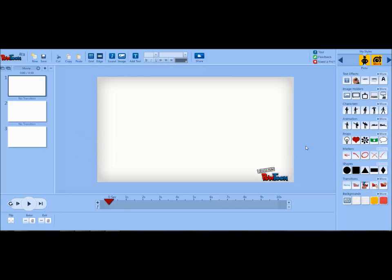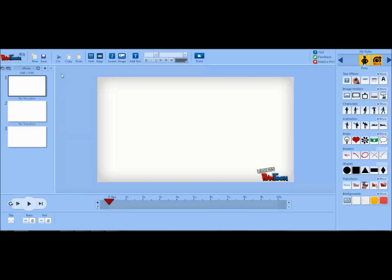Now you have a blank Powtoon. Let's talk about the different parts of the Powtoon page. In the middle of the page is the screen that you're currently editing. On the left hand side is the different slides that are in your presentation. At the top of the screen is the menu where you can open a new Powtoon, save your current Powtoon, and share your Powtoon.